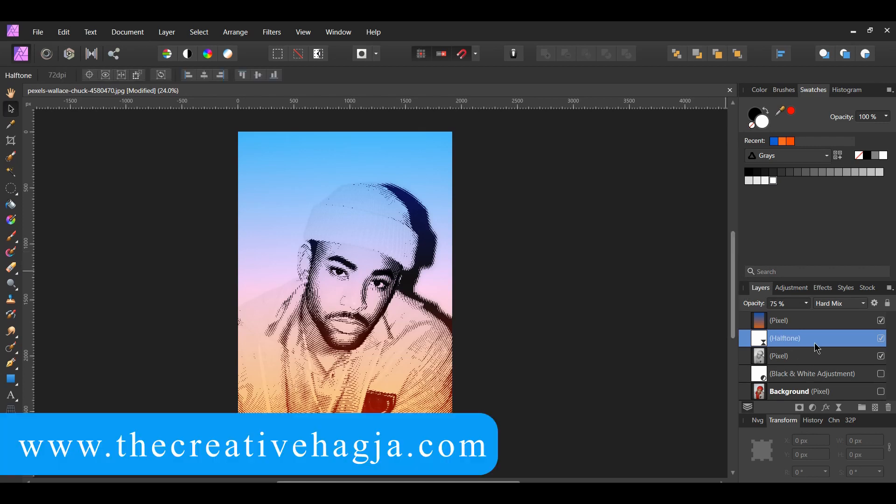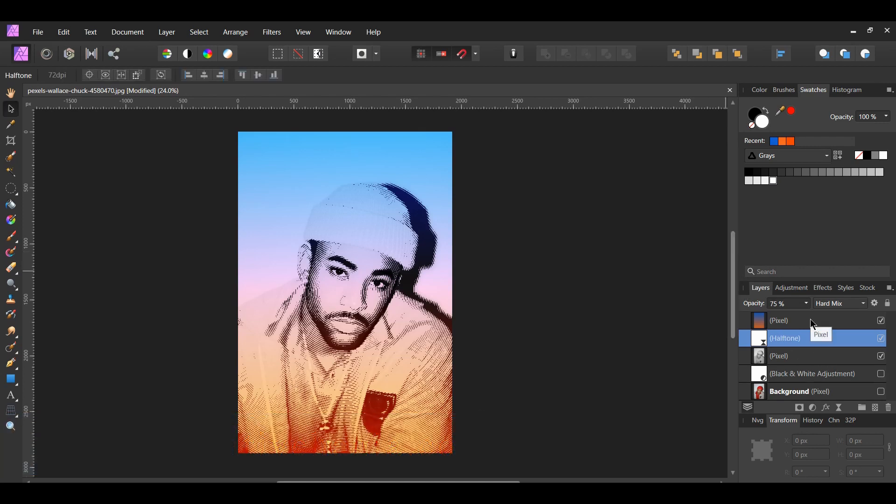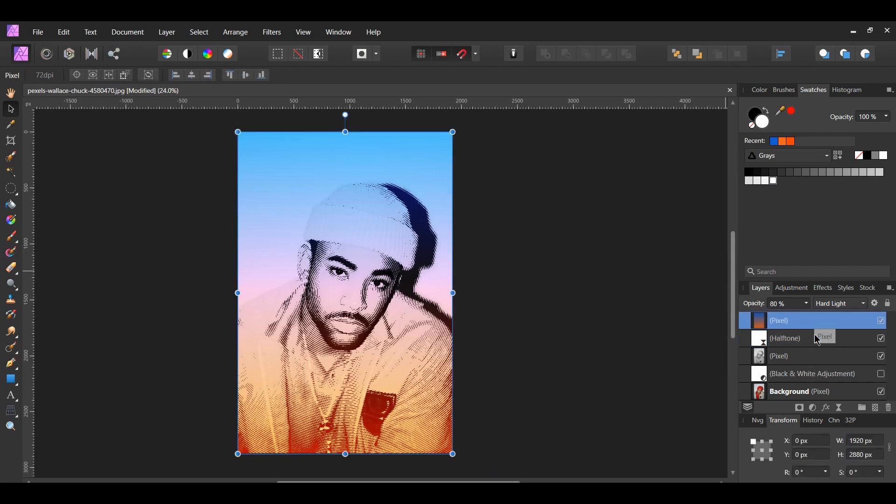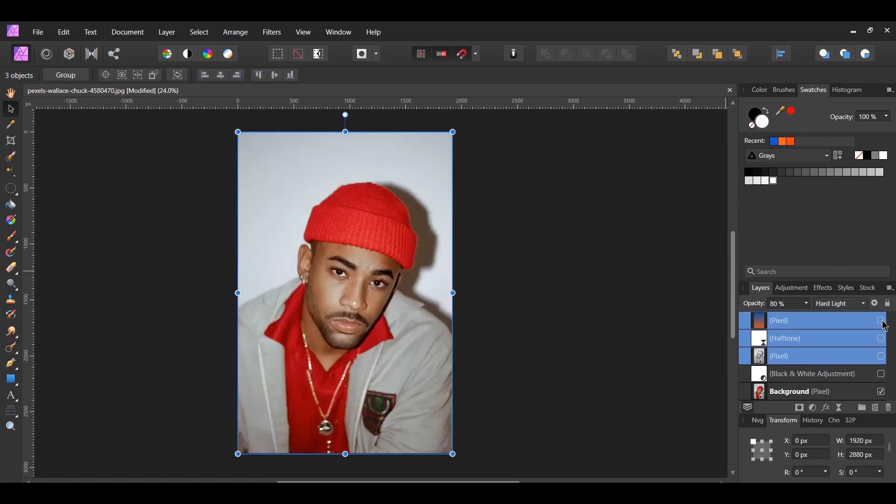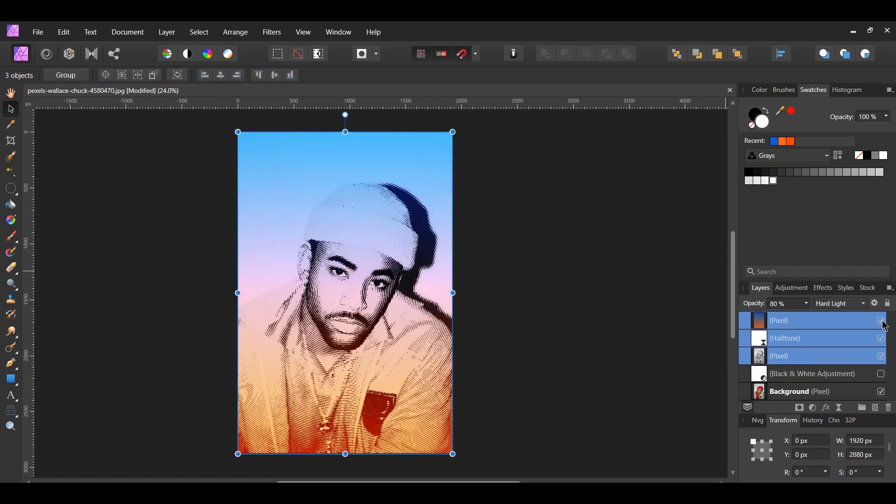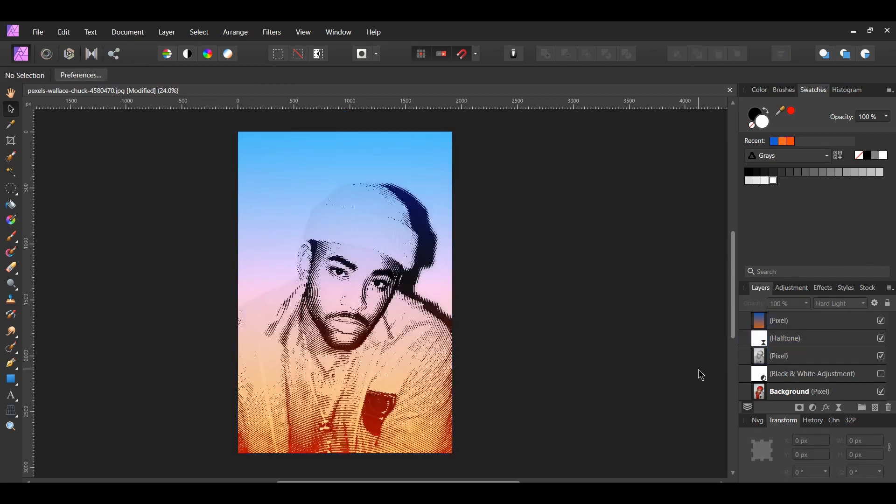And this is how to create a halftone effect in Affinity Photo. Which look do you like better? Comment below either the monochrome, line, or circular look. If you've enjoyed this video, give it a thumbs up, subscribe to the channel, and hit the bell icon so you'll be notified when I post new videos. Thank you for watching.